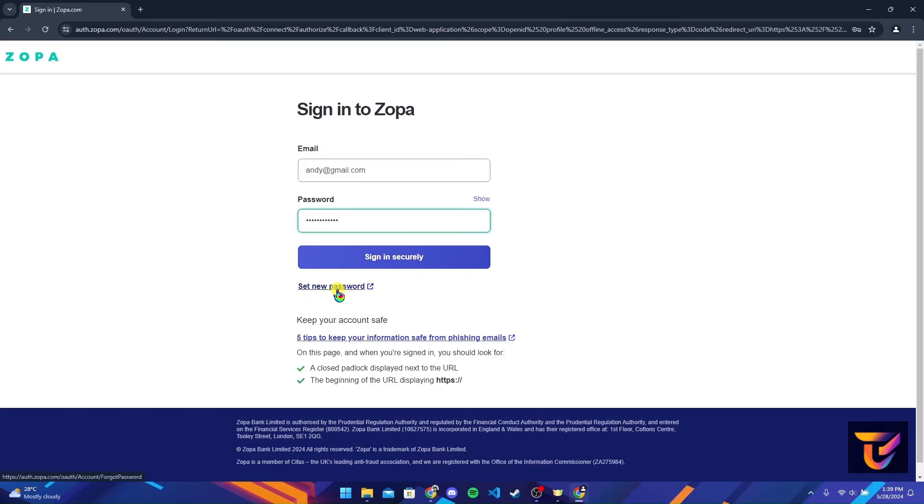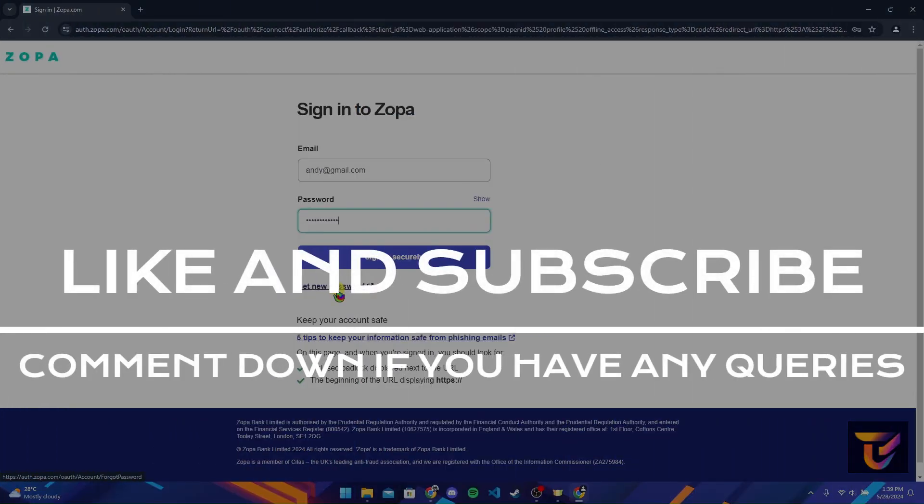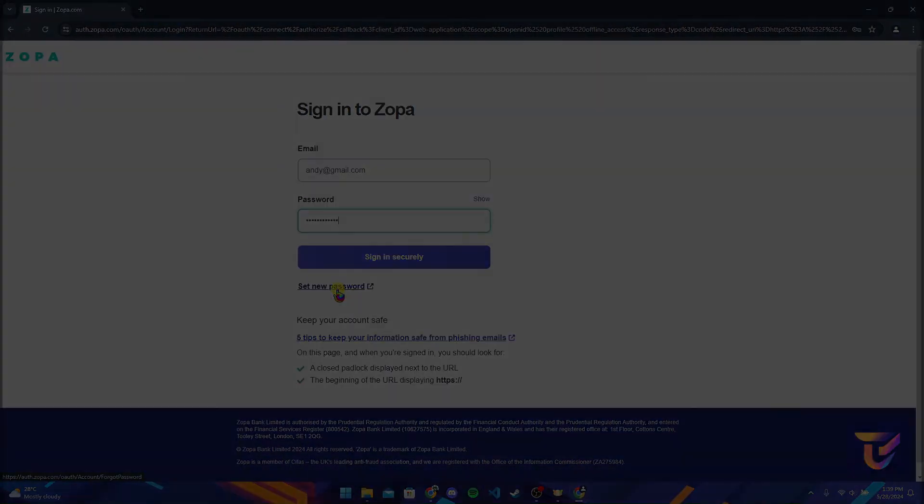Thank you for watching this video. Please do not forget to give it a thumbs up and subscribe to our channel and comment down if you have any queries.